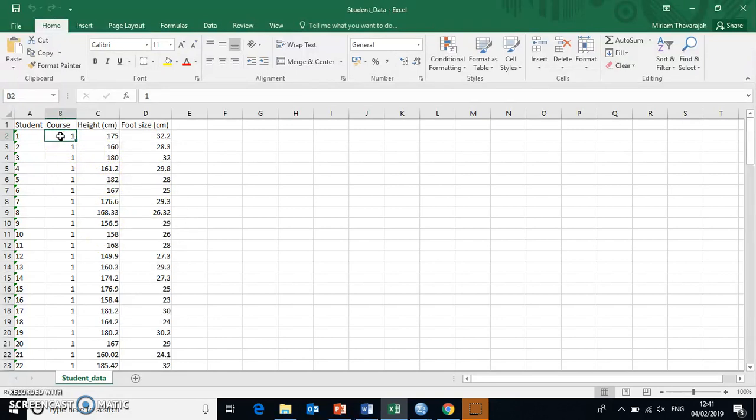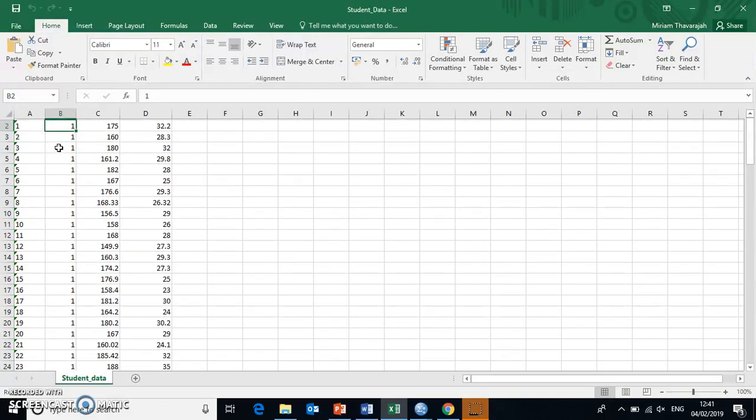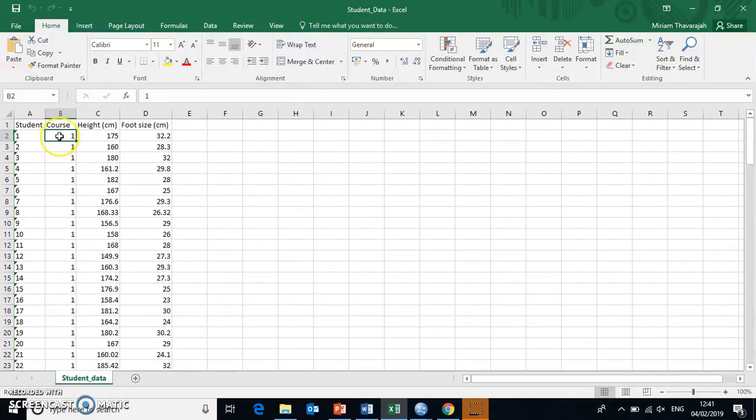Excel is a data organization and storage tool, whereas SPSS is a data analysis tool. So once we're ready and we've collected all of our data and we're ready to copy it over into the data analysis platform, we should be replacing any sort of categorical labels like course.